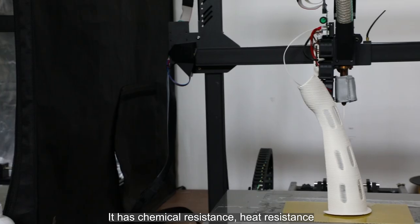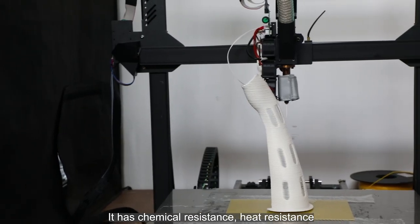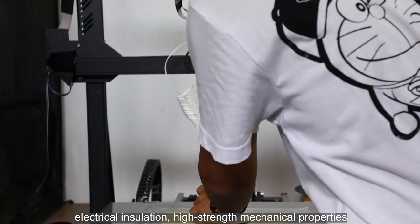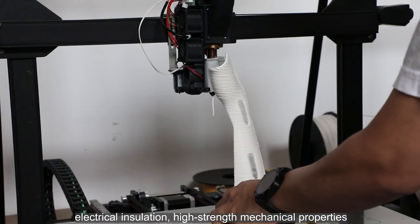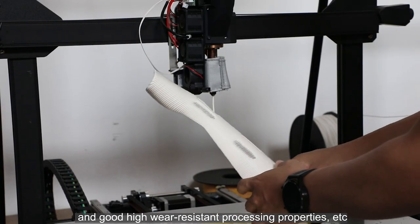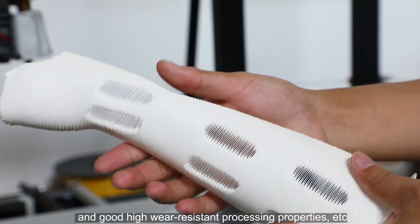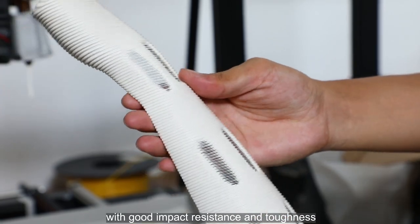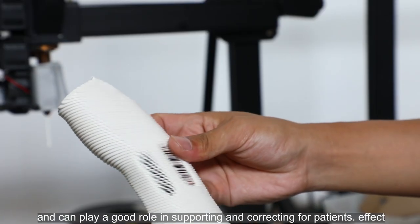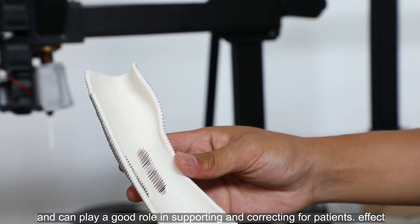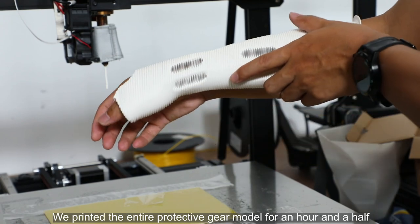It has chemical resistance, heat resistance, electrical insulation, high-strength mechanical properties and good high wear-resistant processing properties, with good impact resistance and toughness, and can play a good role in supporting and correcting for patients.